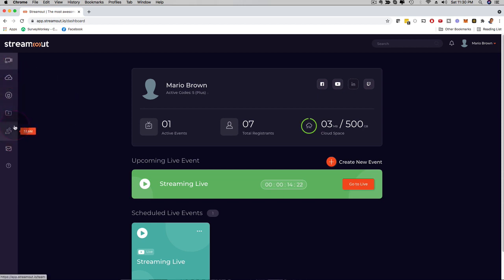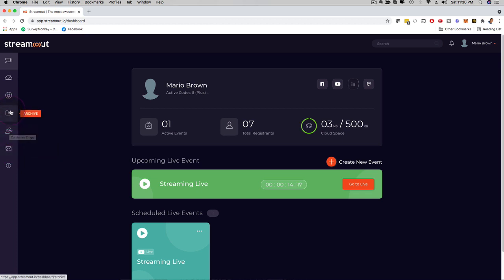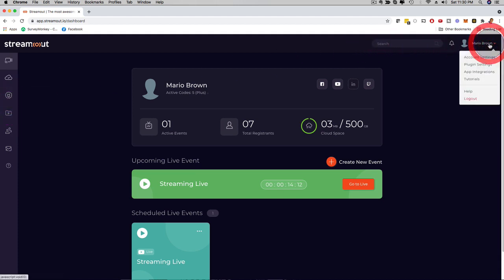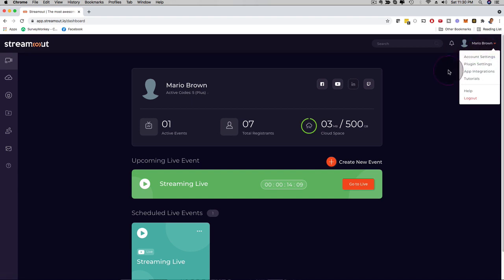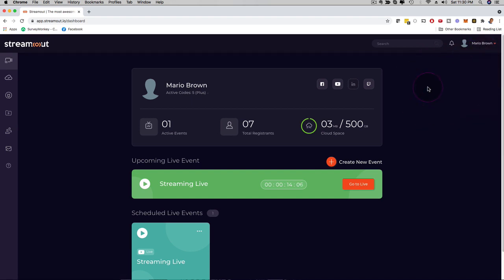Here on the left-hand side, you have a menu bar, and we have autoresponder integrations, we have team member access, for example, as well, depending on what level you come in. We have an archive button right here, plugin settings. Here on the right-hand side, you can set up your profile, integrate different autoresponders, check out the tutorials and all that good stuff.